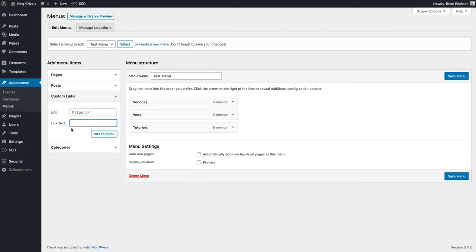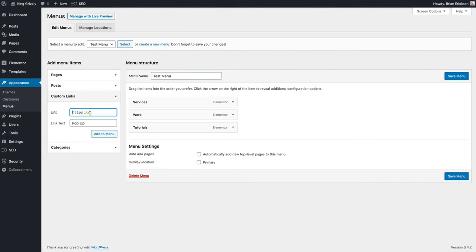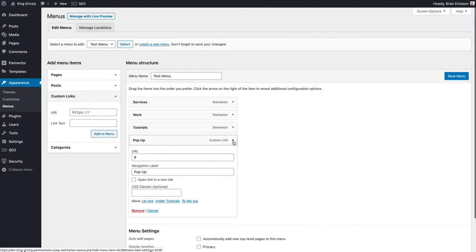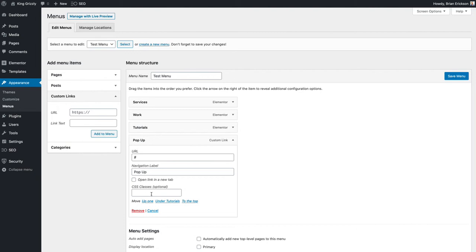I'm coming over here to my menu. I'm gonna add a custom link to it. So I think for the URL we just put in like a number sign and add to the menu. Now when I click on it there's a way I can add a class to it.